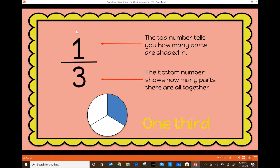is going to tell you how many parts are shaded in. So here in this circle, we have three parts all together — that's why the number three is at the bottom — and we have one part shaded in, that's why the one is on top. The way you would write this is as one-third. If your teacher ever asked you to write this, you write it in word form as one-third.